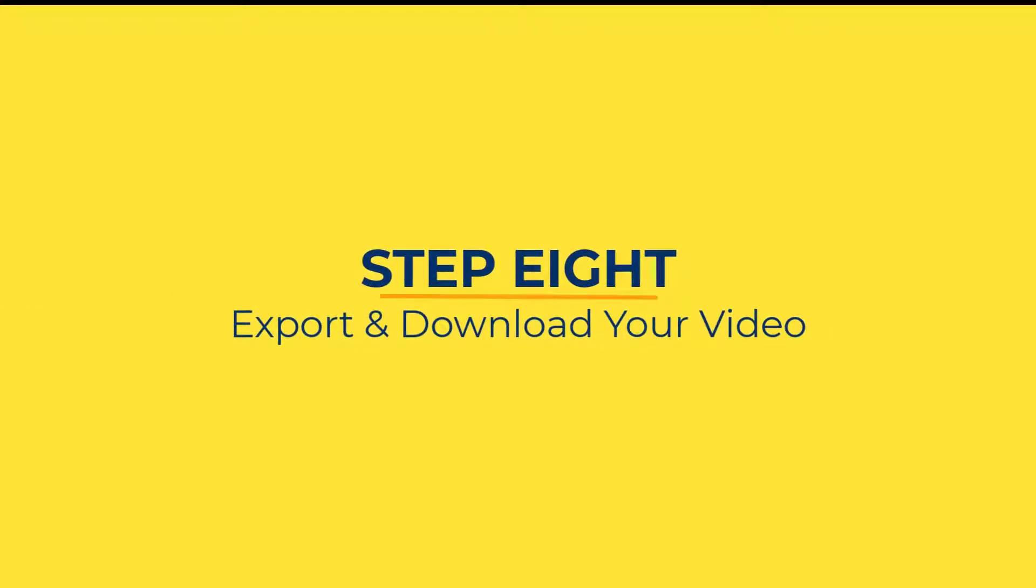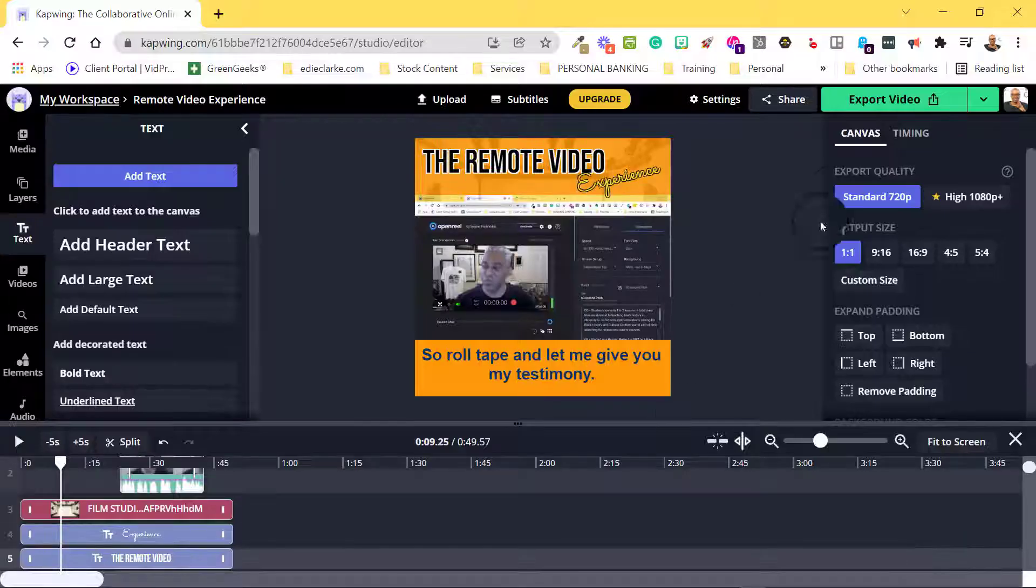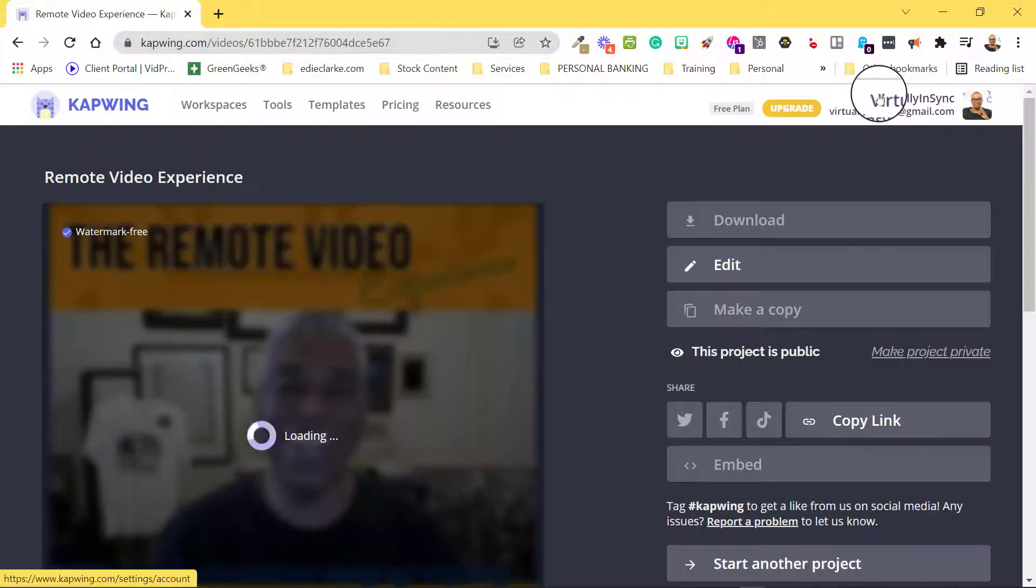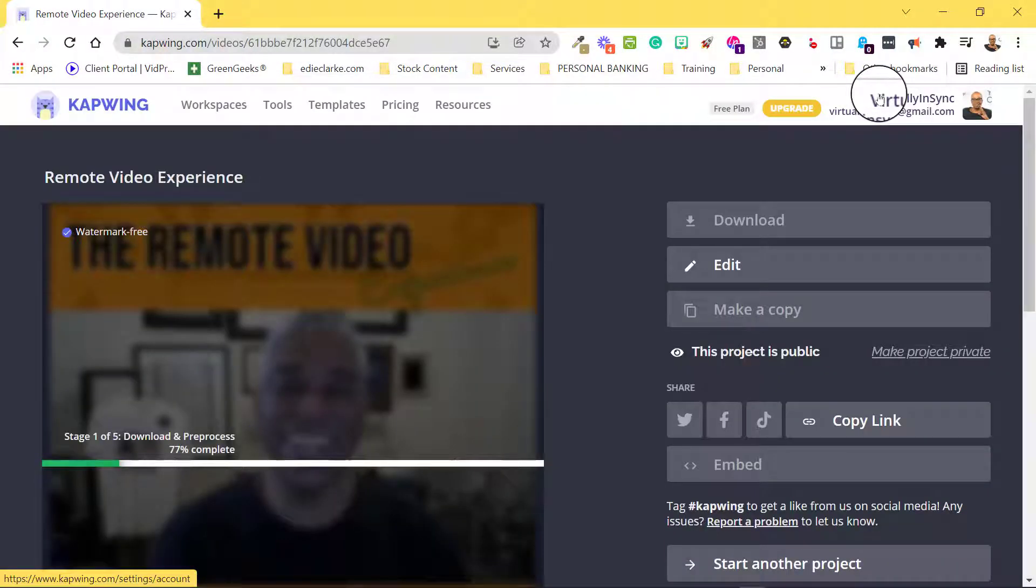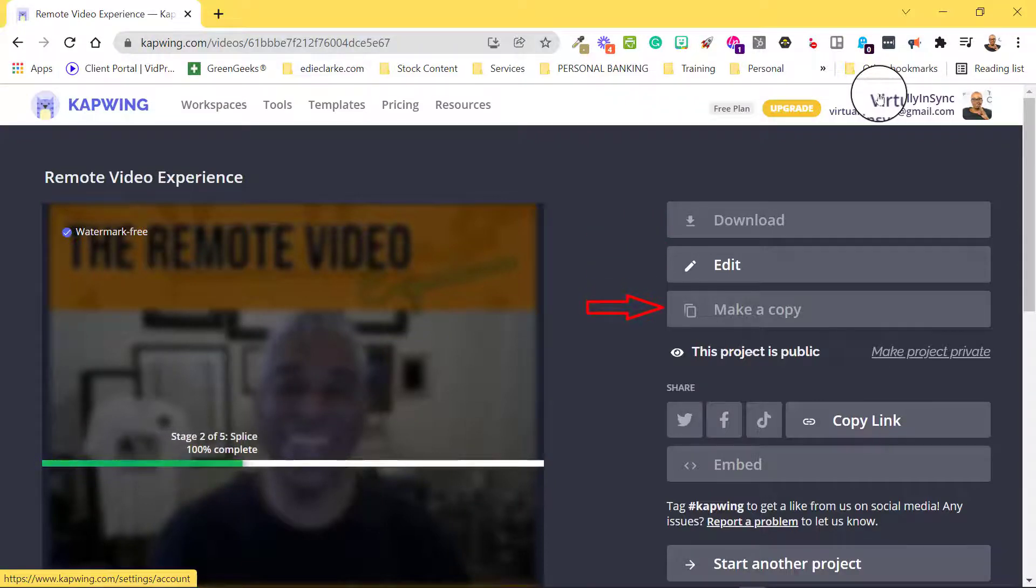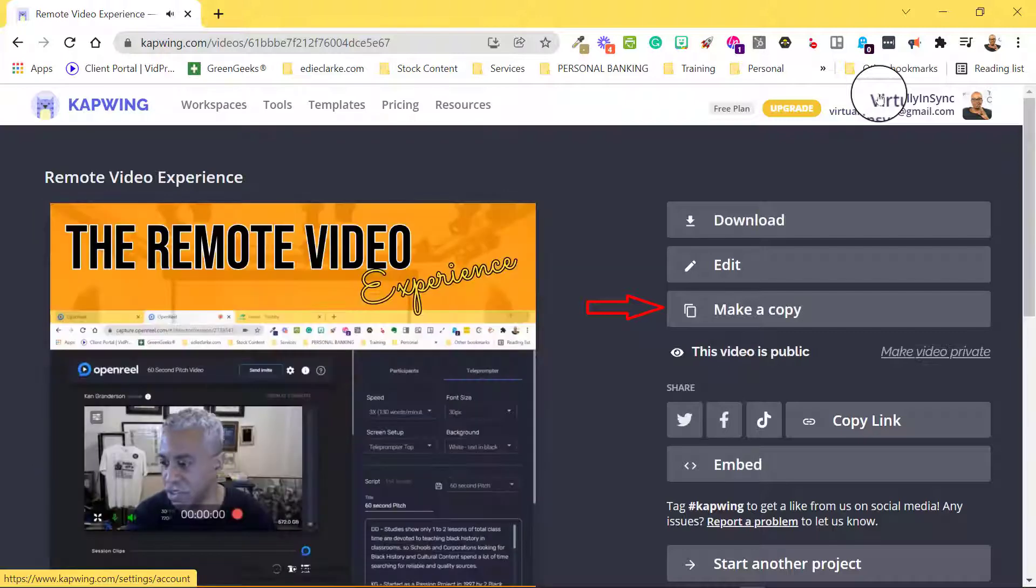And finally, in step 8, it's time to export and download your video. From this page, you can download your video to your computer, make a copy and reformat for a different output,